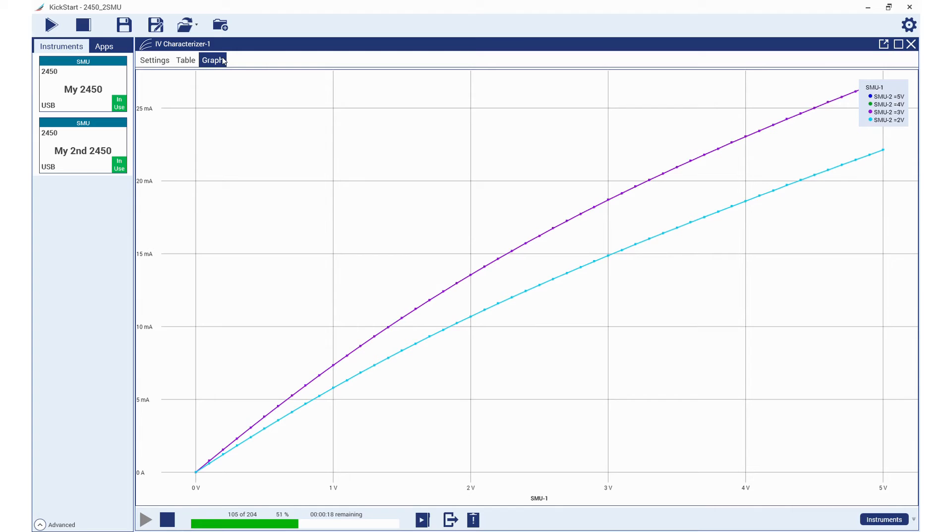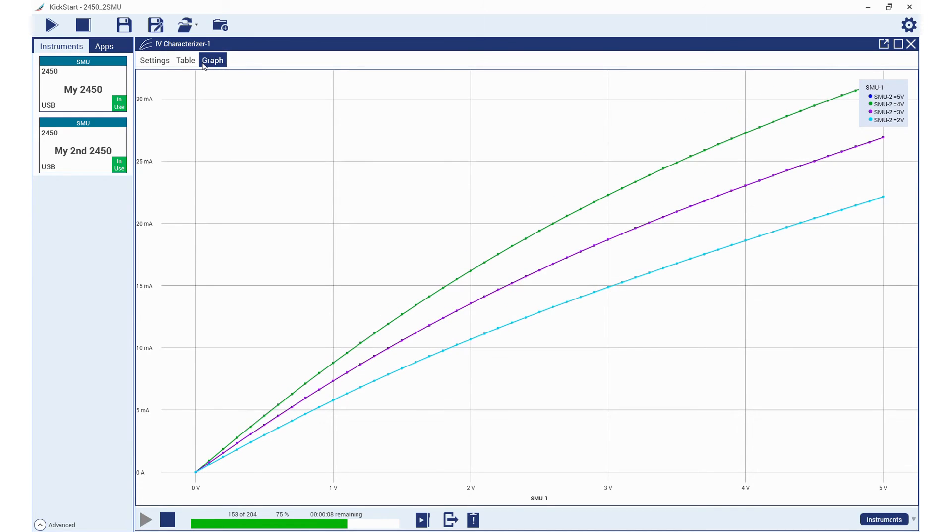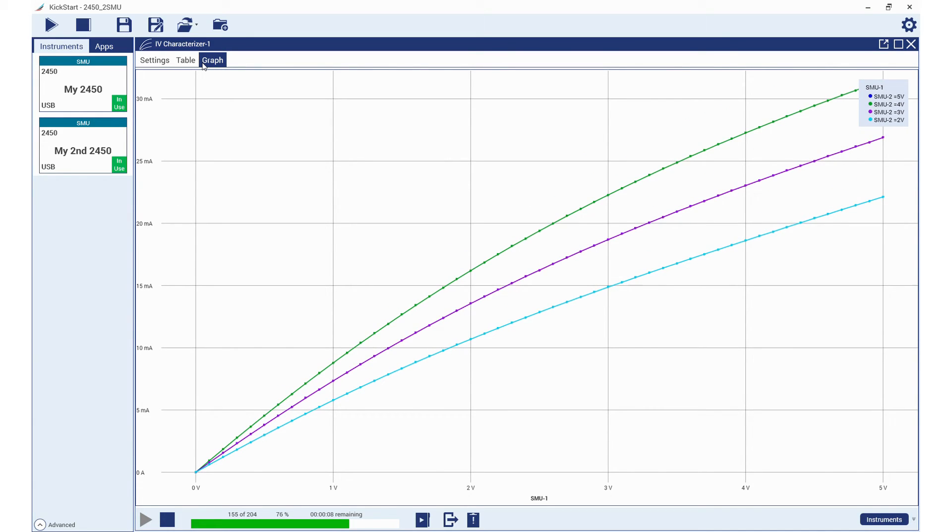The data in the software can also be displayed in a table view. For each SMU channel, the current, voltage, and time appears in the table.